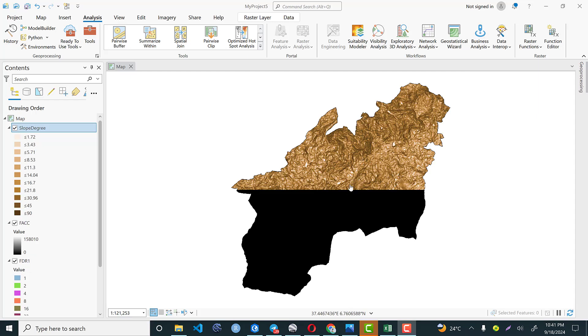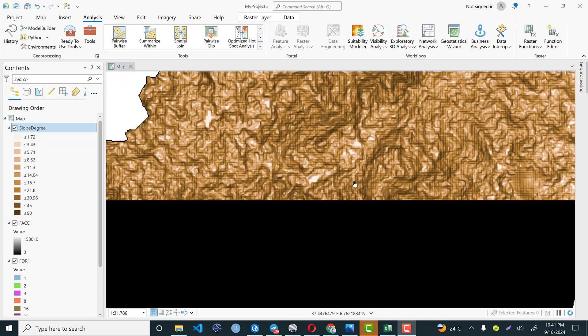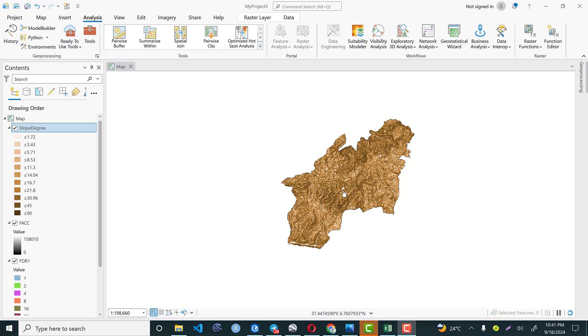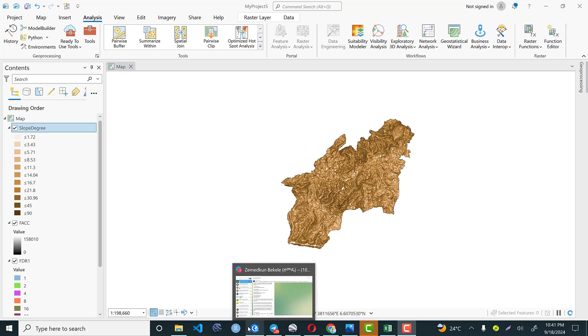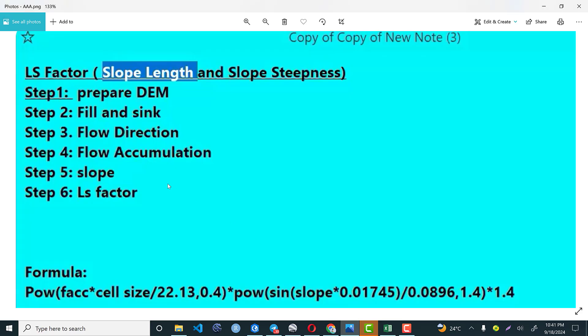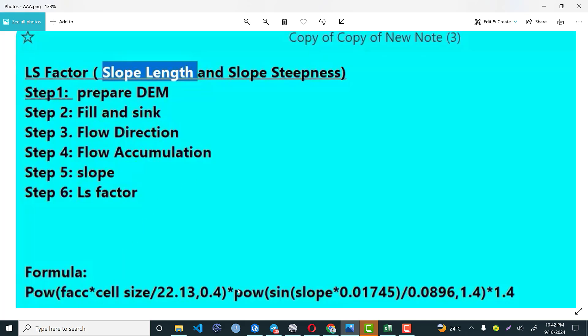Automatically we will have the slope map of our study area. This is my slope map of our study area. Let's get back to the formula. Now I do have a flow direction, flow accumulation, slope and finally we are expected to calculate slope length and slope steepness factor based on the available intermediate outputs. So let's have this formula.